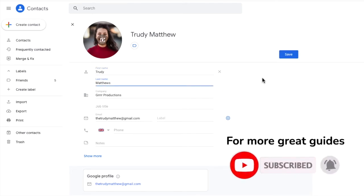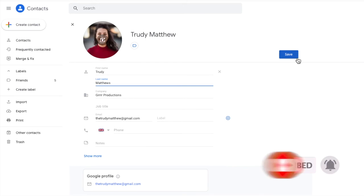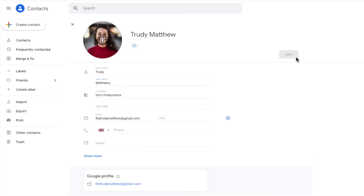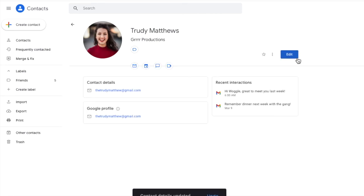Once done, don't forget to save this contact's updated details by clicking on the large blue save button. Google Contacts will then confirm that the email sender's contact details have been successfully updated.